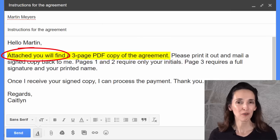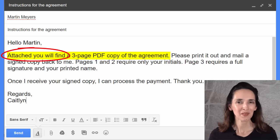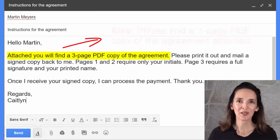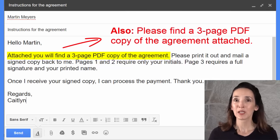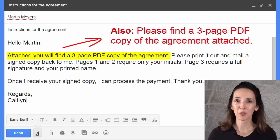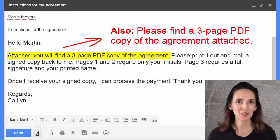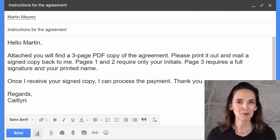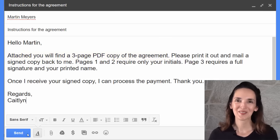"Attached you'll find" — or you may see a variation: "Please find a three-page PDF copy of the agreement attached." In any case, Caitlin is ready to send off this message.